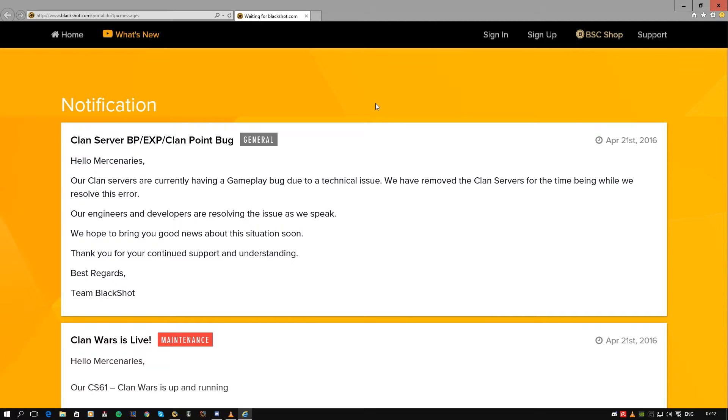So now they've told everybody about it because they've closed the clan servers. Yeah, people were able to get 50,000 experience and BP per match, basically every win in clan war.